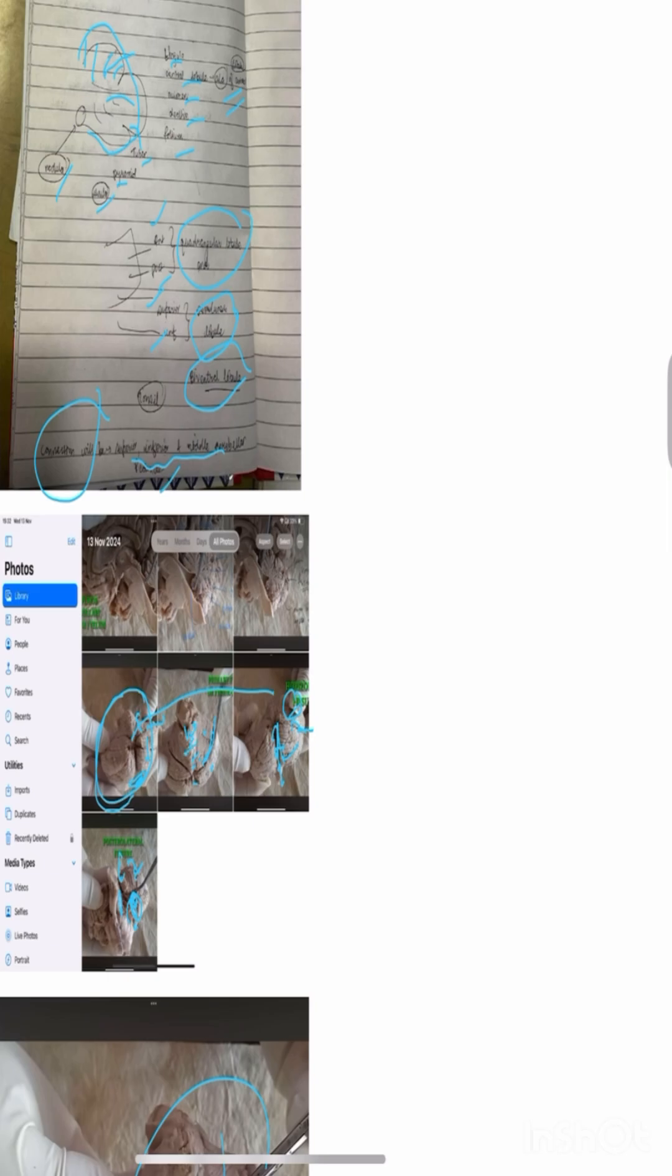This is the structure of the central lobe. This is the quadrangular lobe, quadrangular superior to inferior lobe. This is the semilunar lobe, superior to inferior.